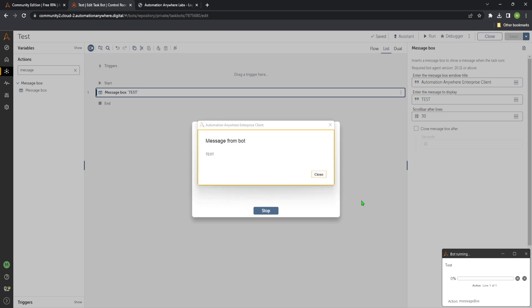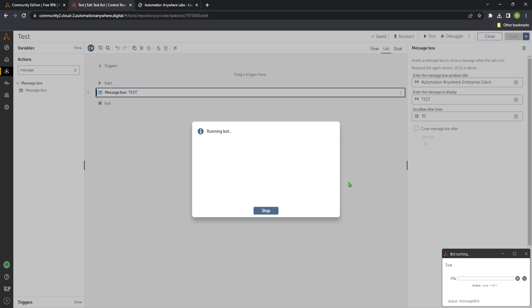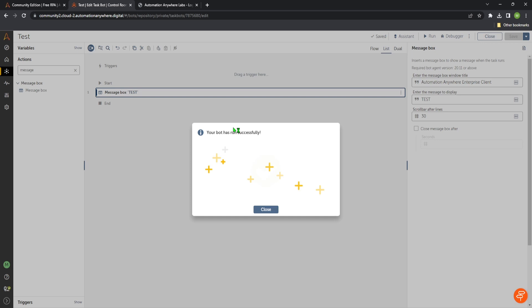So yeah, perfect. You will see we have the message box which we typed in the text test and it's shown up correctly. So we close this one. And we successfully ran our first step inside our bot. Perfect.